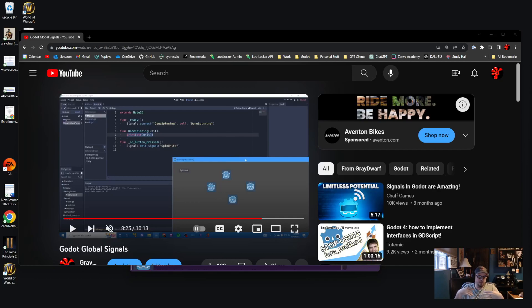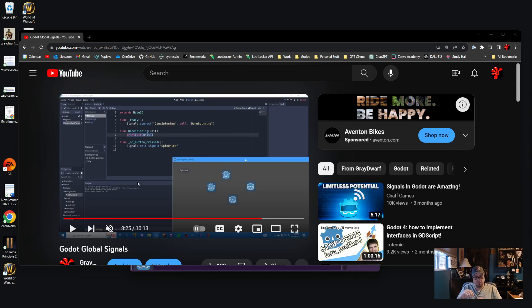This is going to be an efficient walkthrough of global signals, local signals, awaiting global signals, awaiting local signals, and awaiting functions — five different ways to use Godot signals. I did a demo video about a year ago for just global signals, and since then I've worked on a bunch of projects that utilize all these different types of signaling and awaiting. By no means a professional Godot developer — just from one dev to another, you get what you pay for.